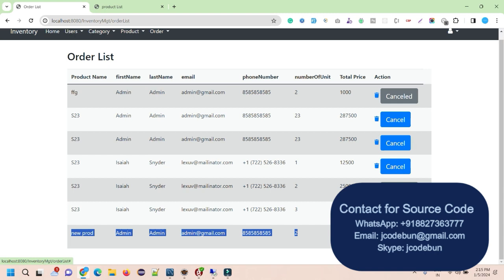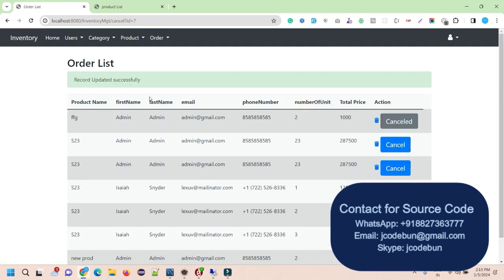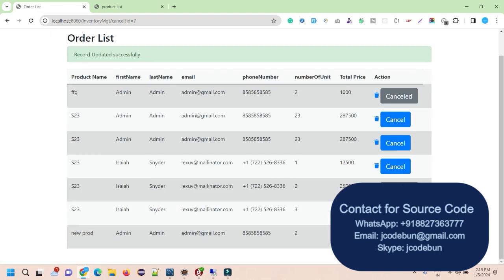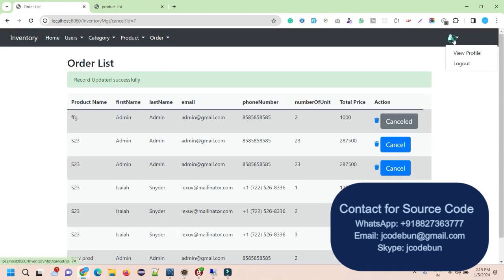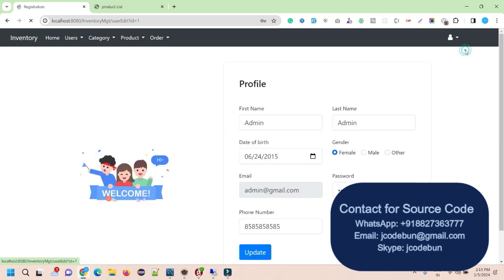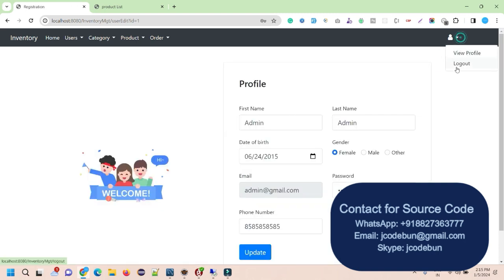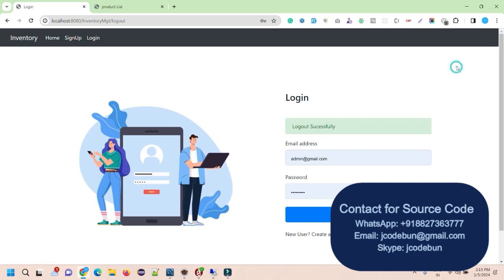As admin, I have the option to cancel or delete an order. If I cancel it, the order status is displayed as 'cancelled'. Let's cancel this order — when I hit Cancel, the order is cancelled. There's also a view profile section where everyone can update their profile, and a logout button.